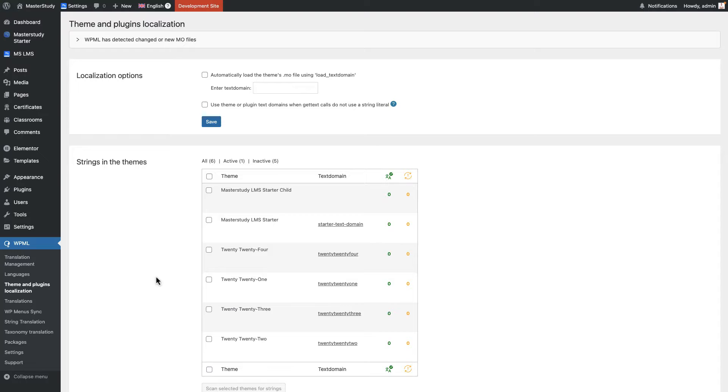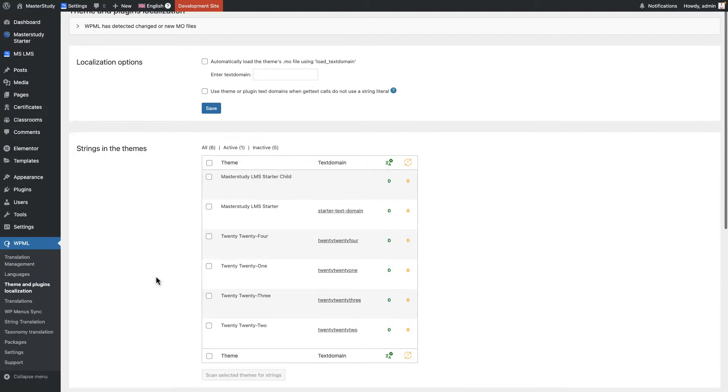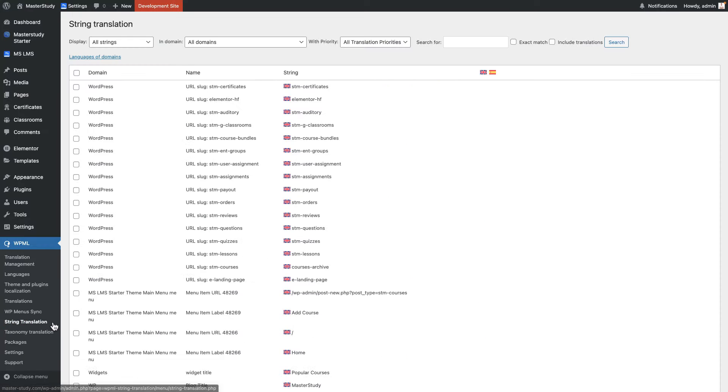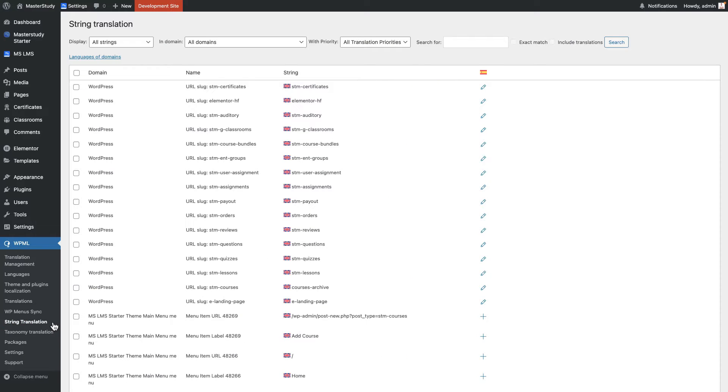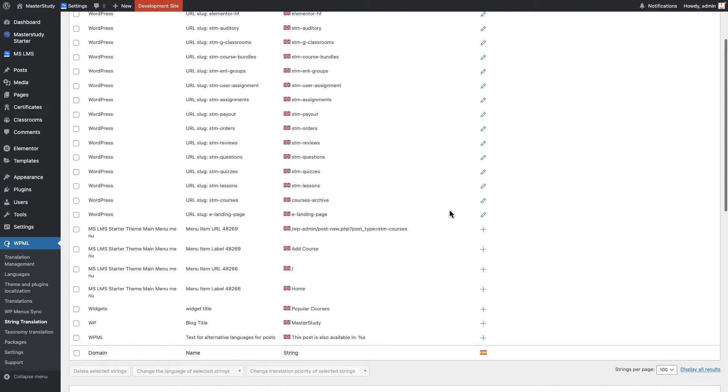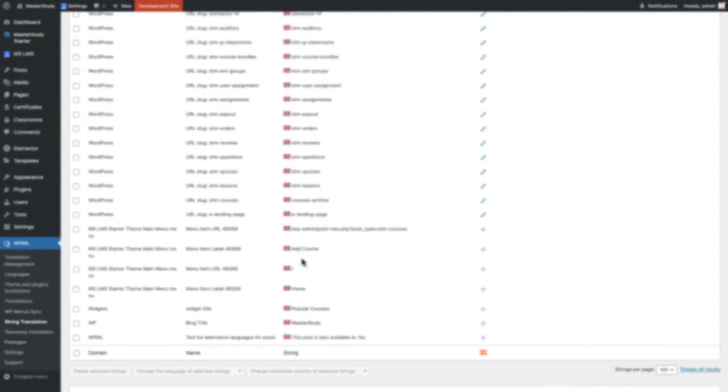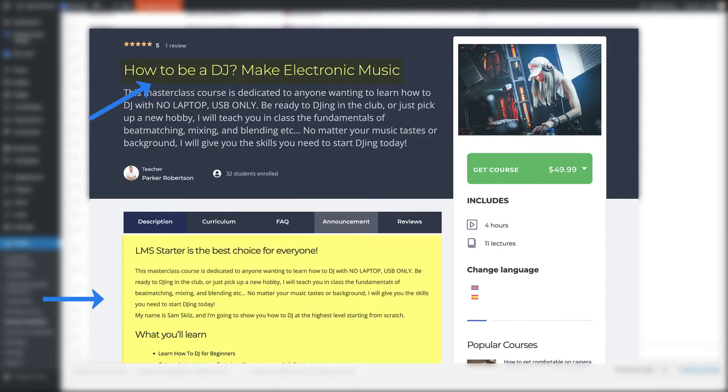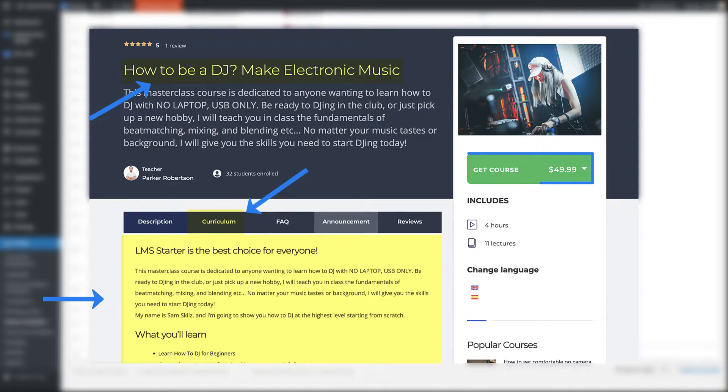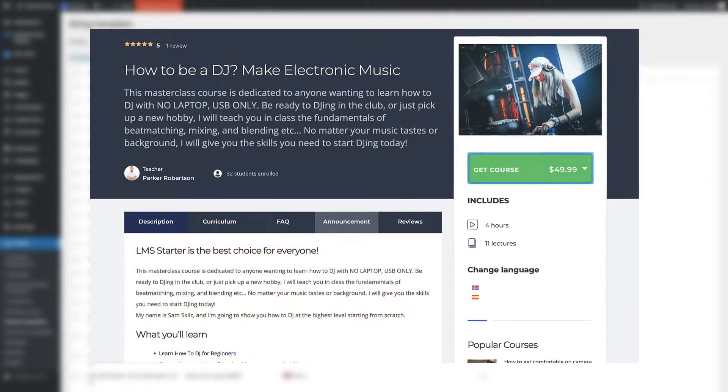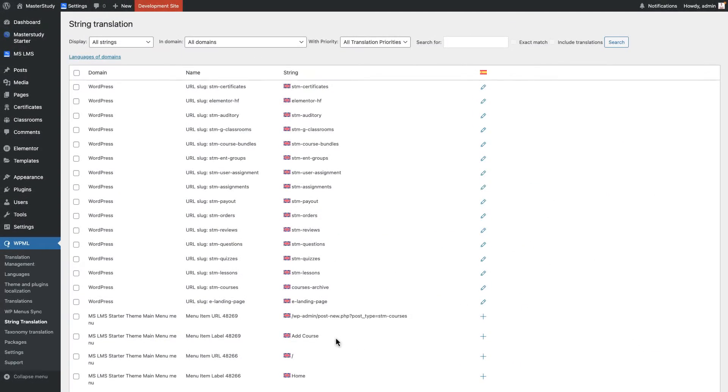In the theme and plugins localization section, we have to synchronize different sort of strings. And once we check them, our WPML plugin compares which one of them has been translated or has not been translated. And it will be displayed in string translation section. In the string translation section, you can translate almost any text which is static, not dynamic. What does dynamic mean? For example, the title, description, or lessons of the course, they can be changed. But the button, let's say purchase the course, it is the same for all courses which makes it static. So let's begin our translation.